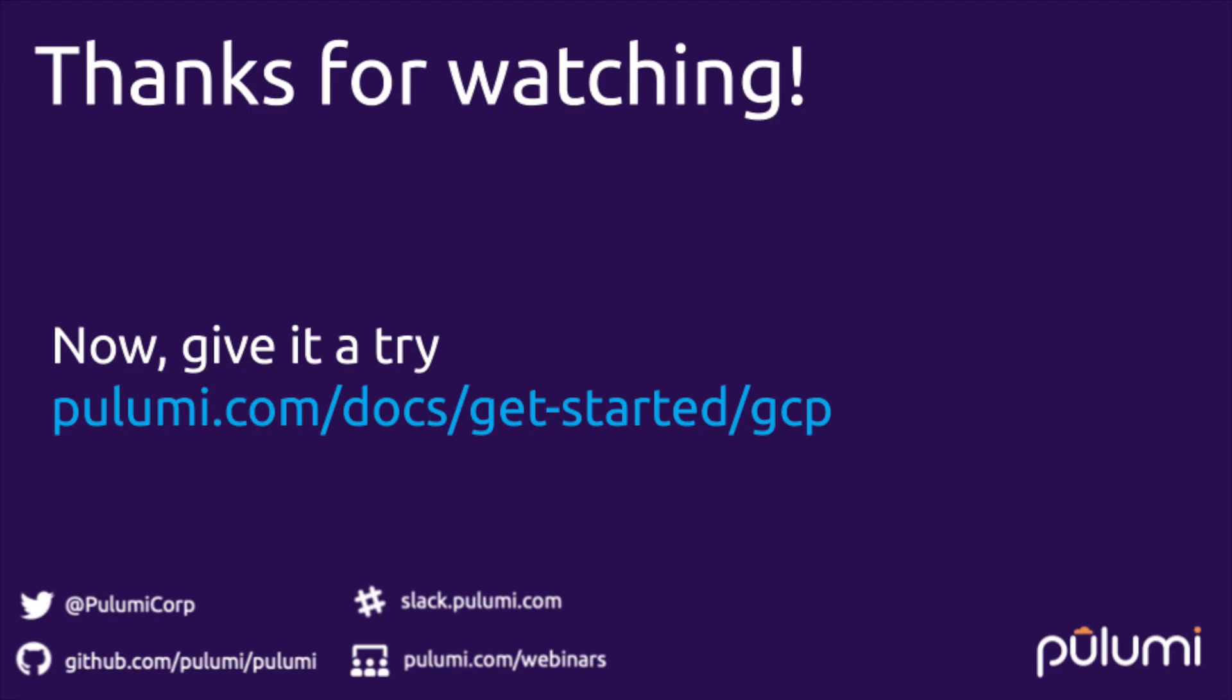While this example used Go, GCP, and manually deployed from the command line, Pulumi supports many different languages, cloud environments, and CI/CD environments to make automated delivery easier. Pulumi is open source and free to use. Give it a try today.